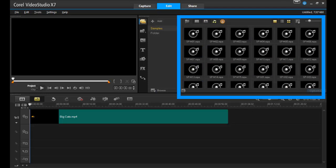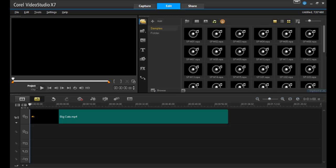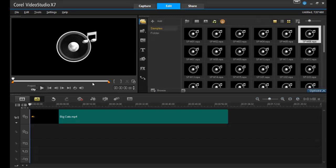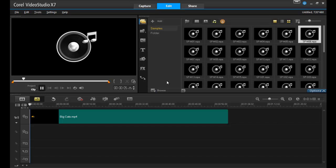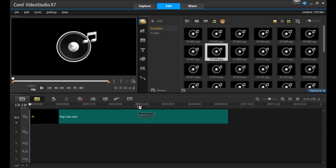Any music track appears in the sample section of the clip bin. To preview it, simply click on the song and then hit the play button in the preview window. This song is refreshing, but since my slideshow is about big cats, it's not quite right. Let's try something else.